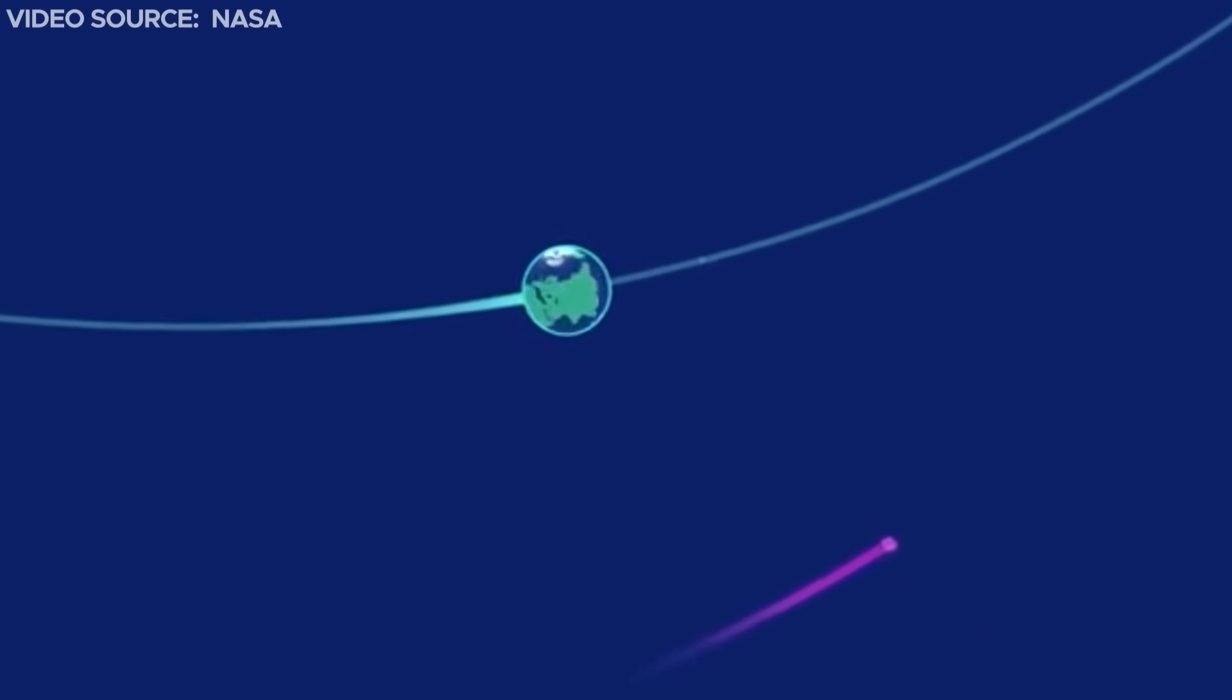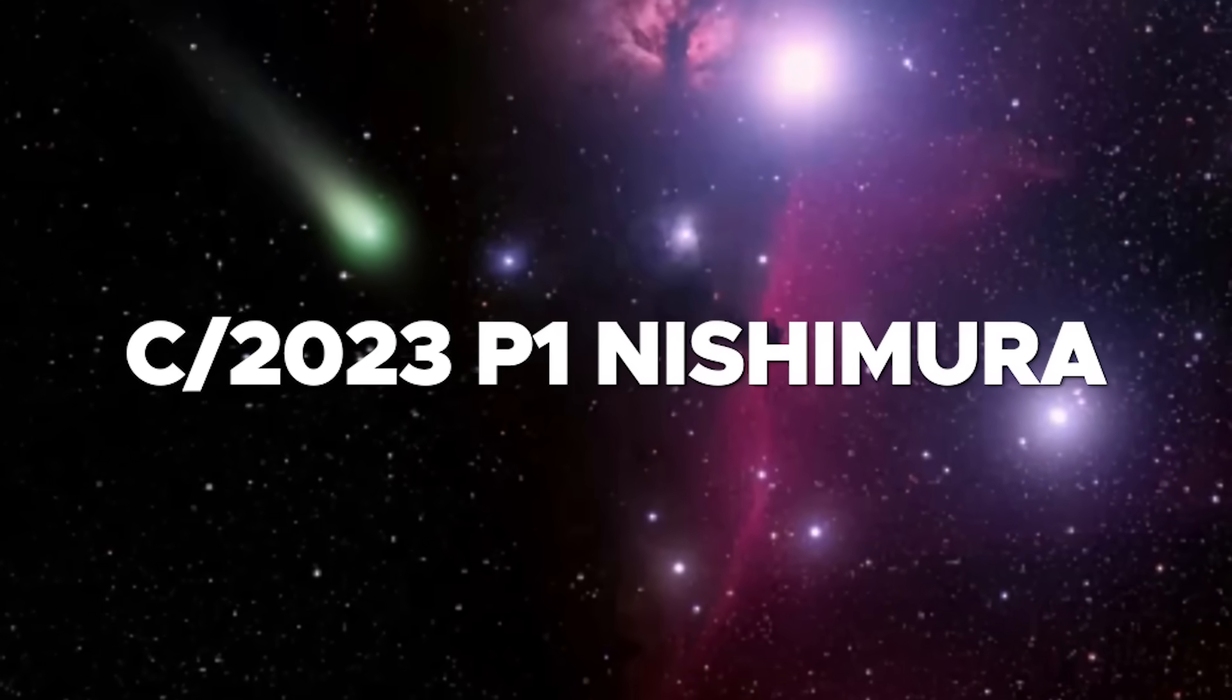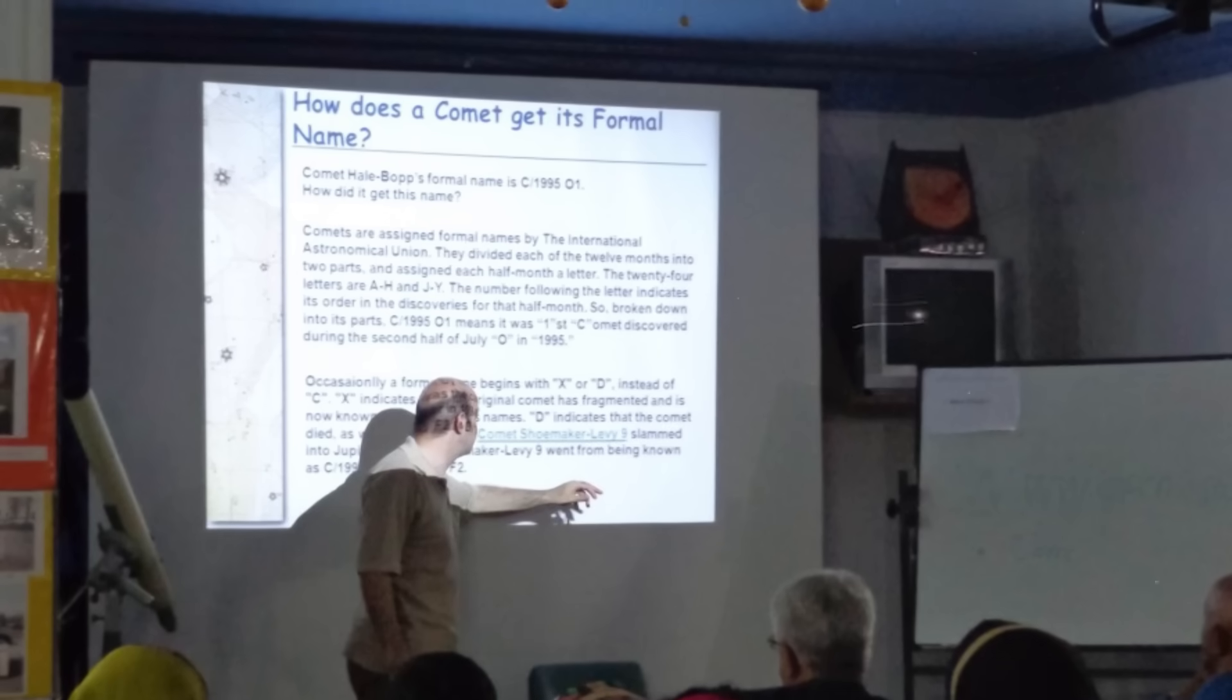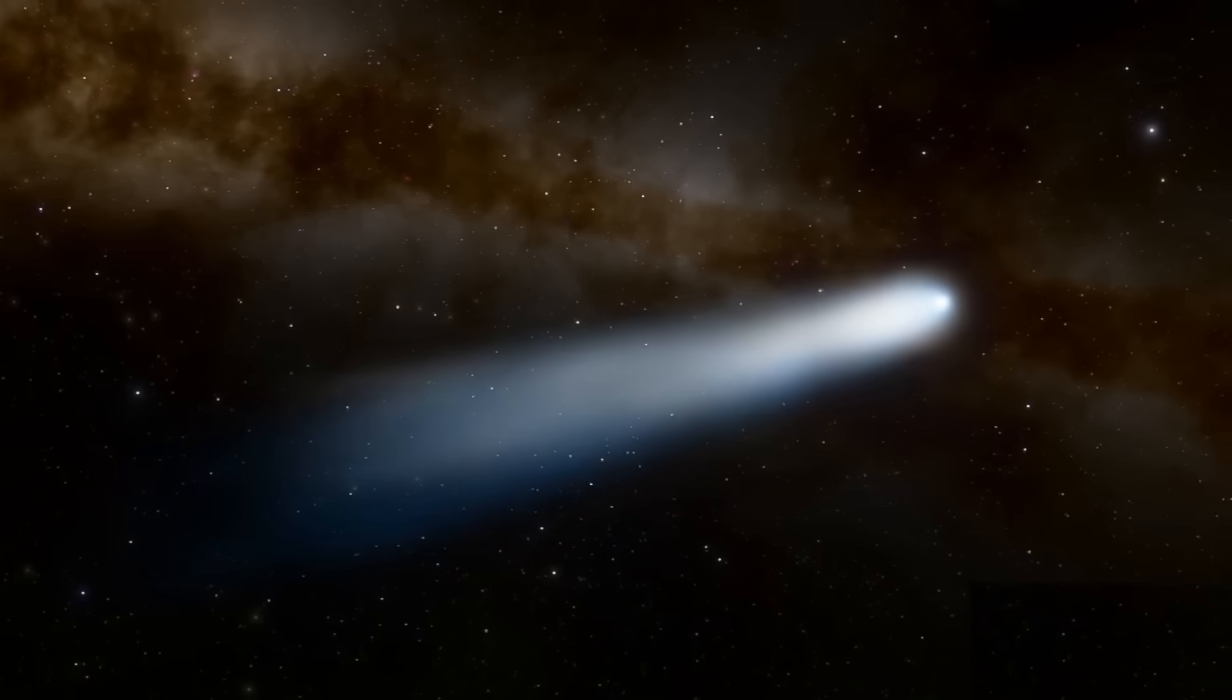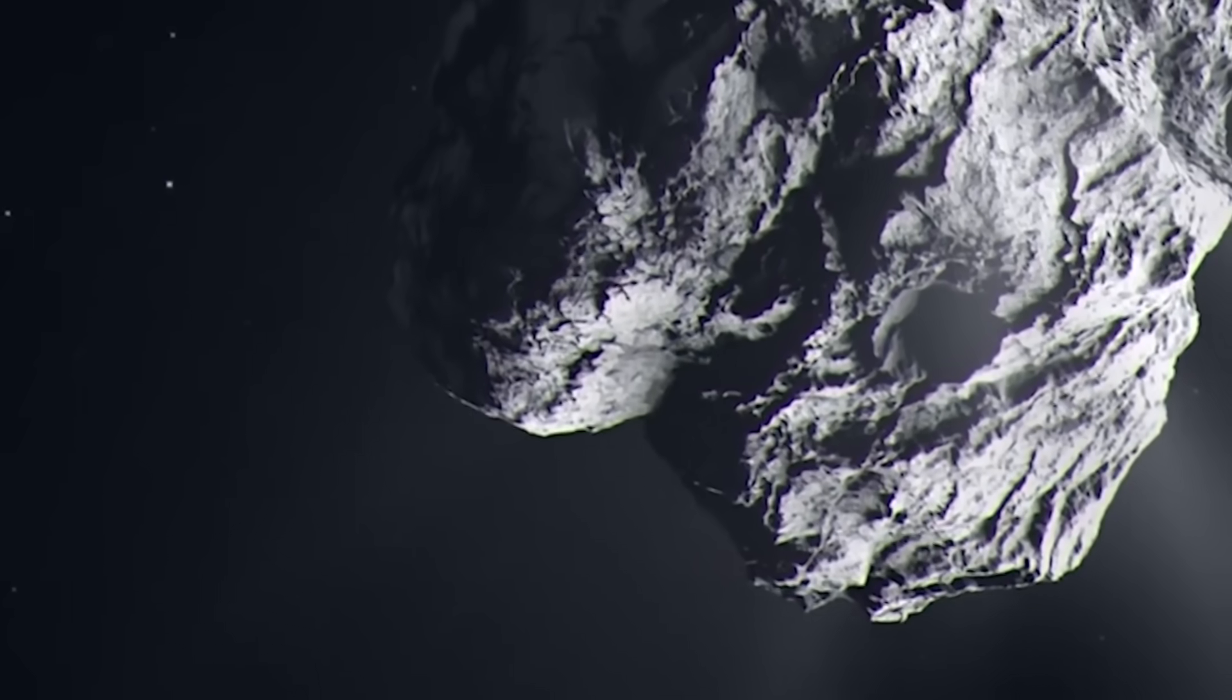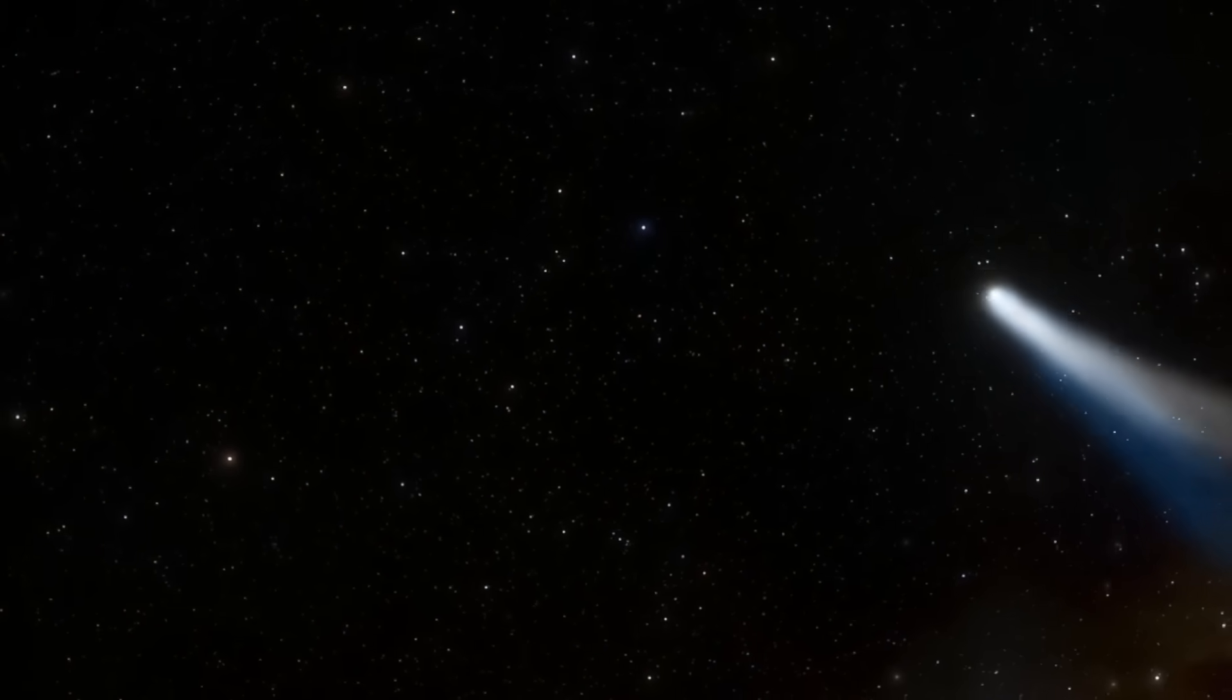The officially designated name for the comet is C/2023 P1 Nishimura. But what's the rationale guiding this specific name? The name assigned to a comet imparts significant insights into its characteristics, origins, and the circumstances of its detection.